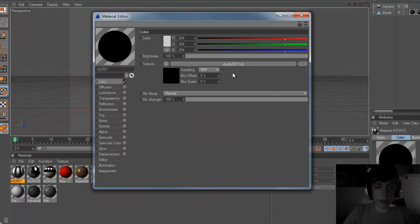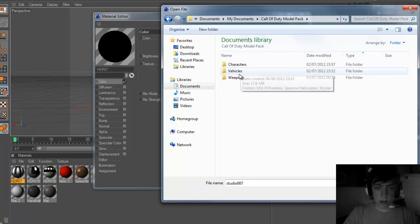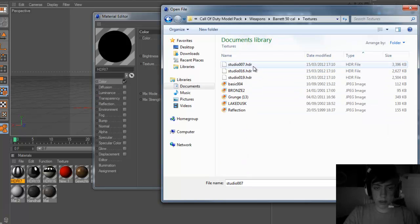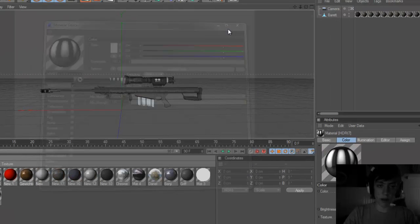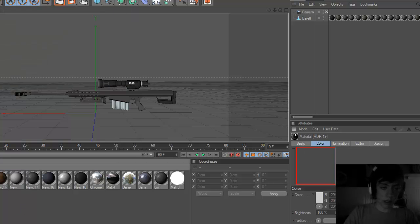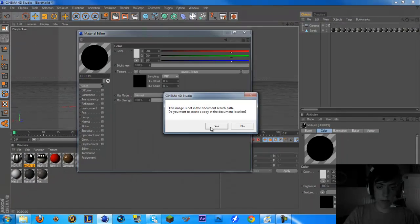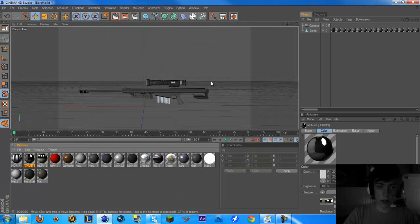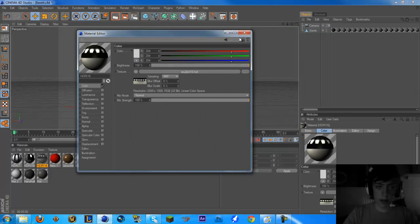Now that we've got that open, we can see here that this is a studio007.htr texture, so we've got to find that texture. We go to weapons, Barrett 50 cal, textures, studio007.htr — there it is. We open that, click yes and it will now be in there. Then we go to our next texture, studio0019, open, ok. We'll just keep doing this until they're all done — you can speed through them quite well.